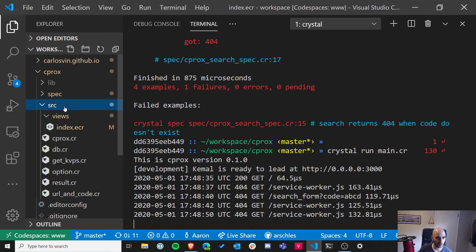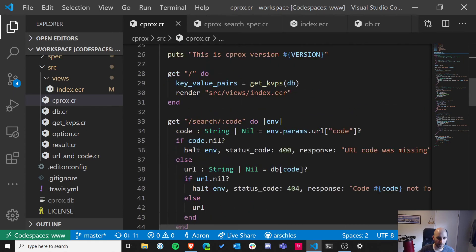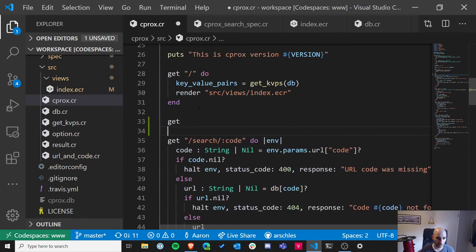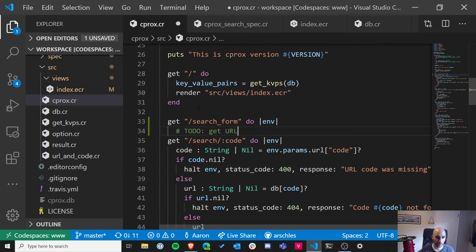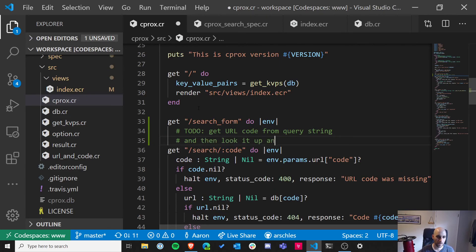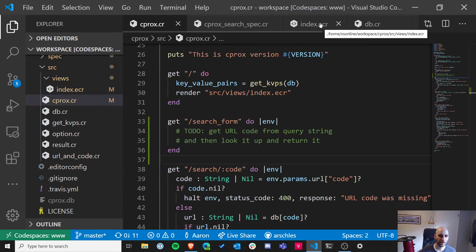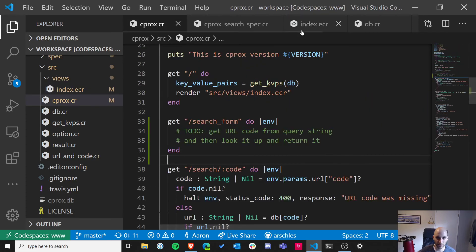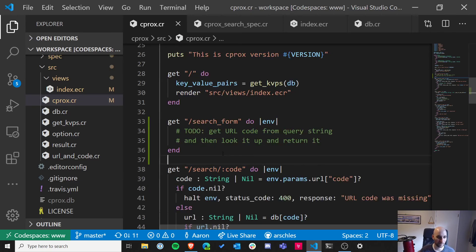So let's do the search form route next time. We have a pretty good idea how to do it — in cprocs.cr we'll add a GET /search_form route with a do env block, get the URL code from the query string, look it up, and return it. We still need to figure out whether to return results in the same template or a different page — we'll go over that design decision next time.